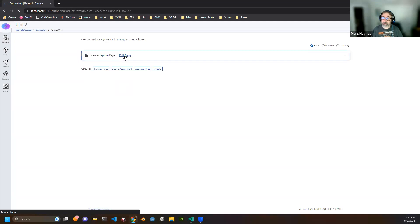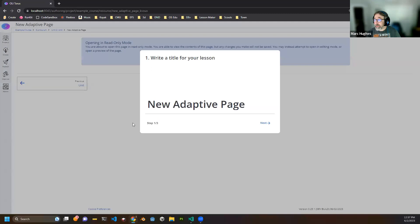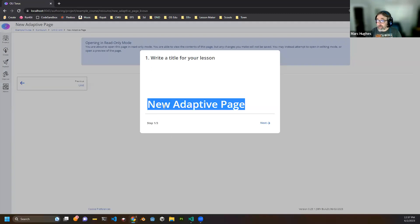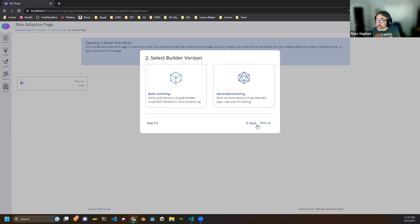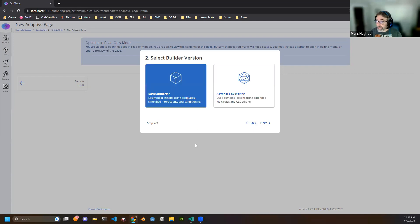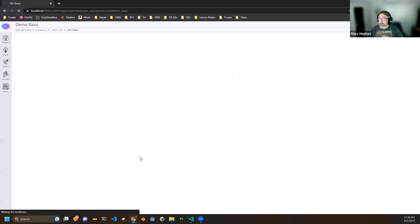When you create an adaptive page and start editing, you'll now get this brand new onboarding wizard. The first thing it does is ask you to name the page you're about to author. Then the next question is whether you want basic authoring or advanced authoring. We'll be sticking with advanced authoring today. Right now you can only do landscape, but portrait versions are planned eventually.